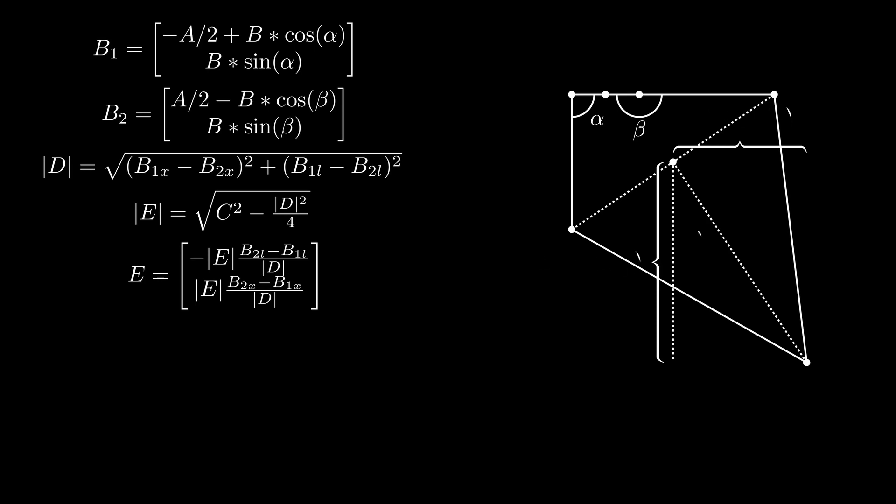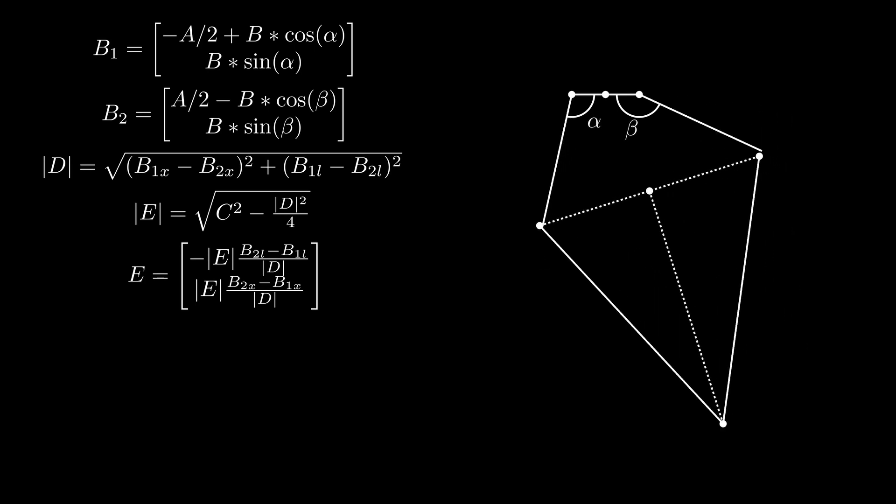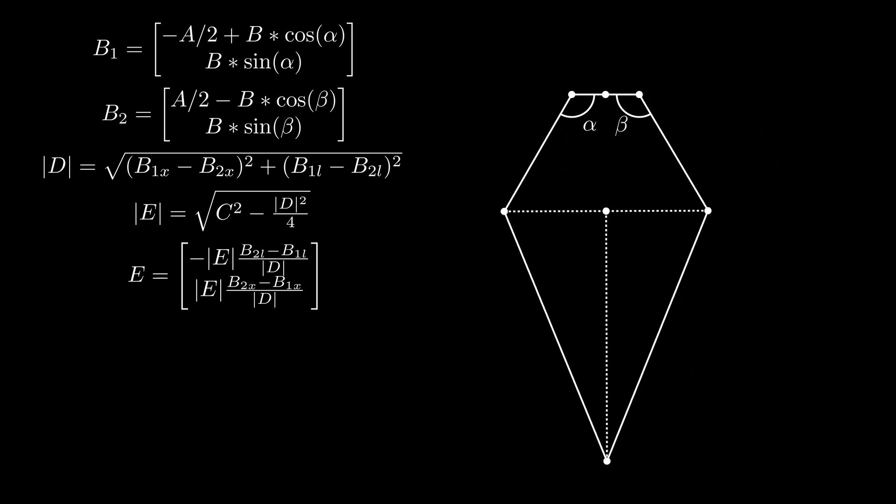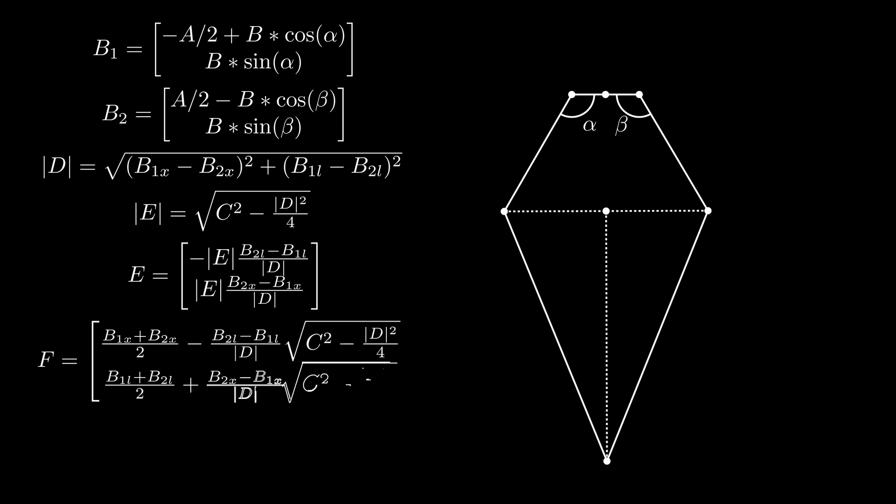Because trigonometric equations are really just ratios of triangles, the triangle formed by line D, as well as its vertical and horizontal components, can be used to solve for sine theta and cosine theta. Once we know line E, we know that the position of point F, the foot, is just line E plus the midpoint of line D. The midpoint of line D is just the average of the endpoints of bar B1 and B2.